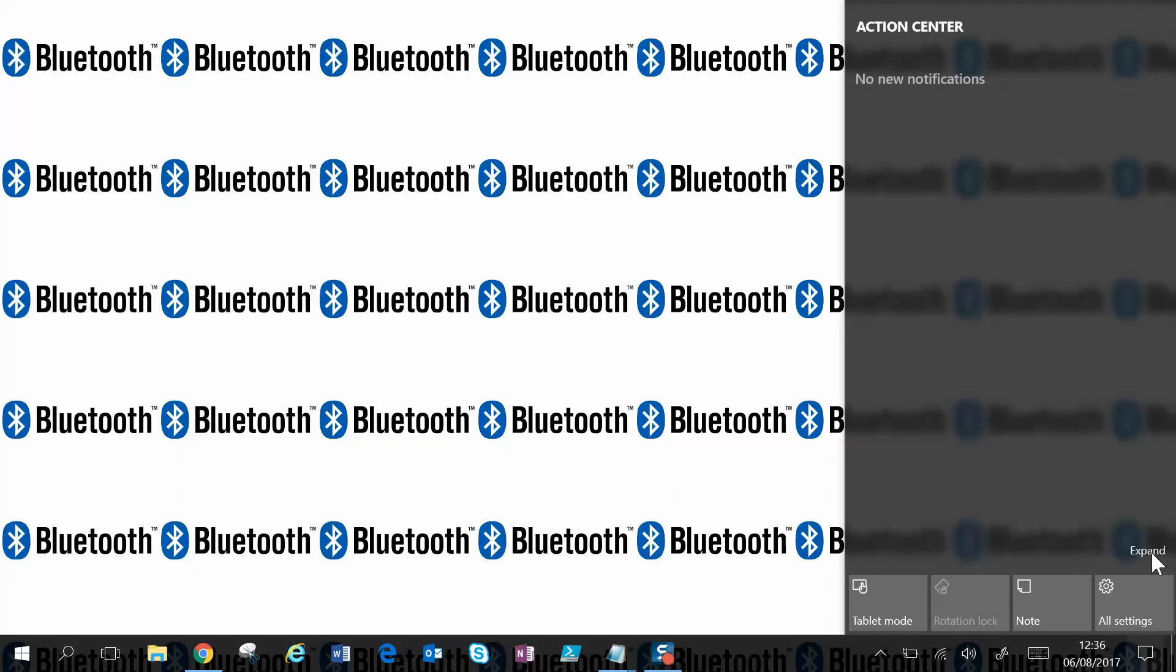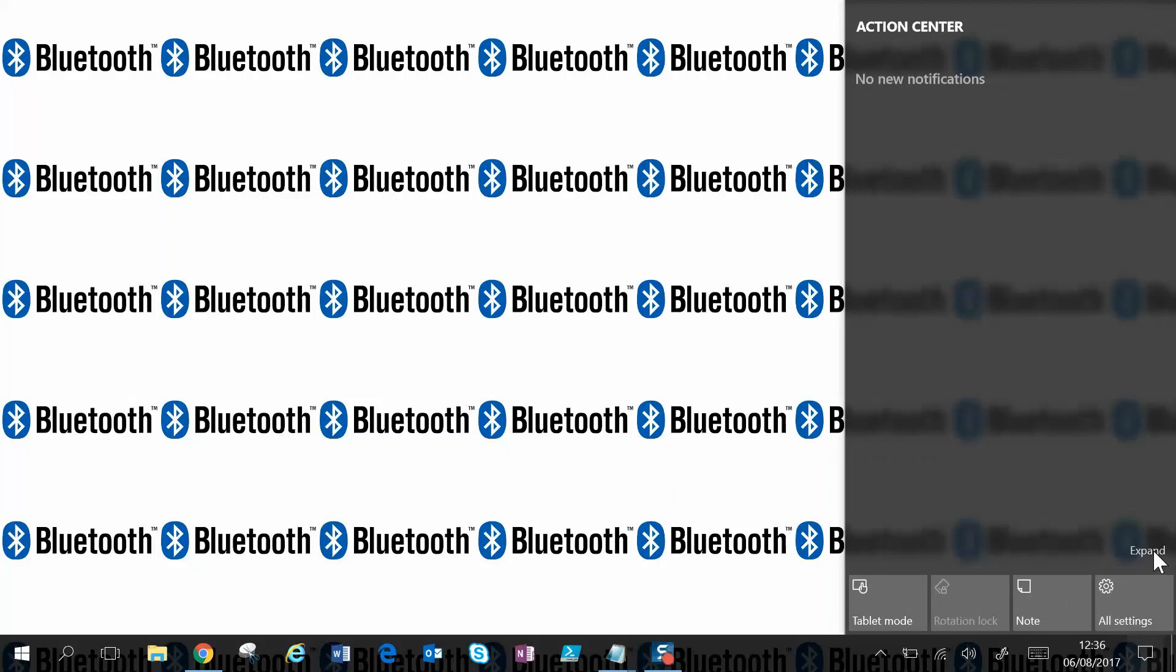Go up to expand. Then you'll see Bluetooth. You can click Bluetooth and now Bluetooth is on.